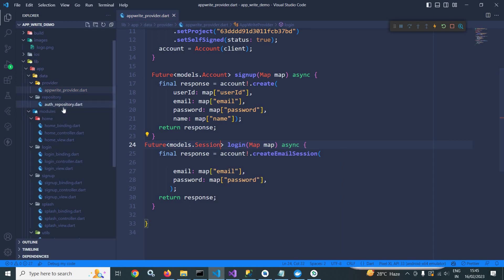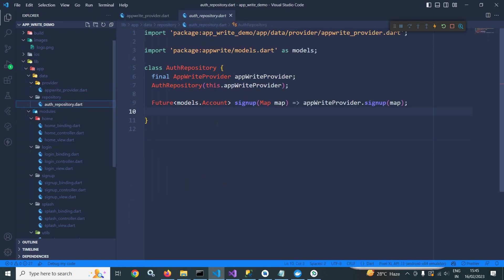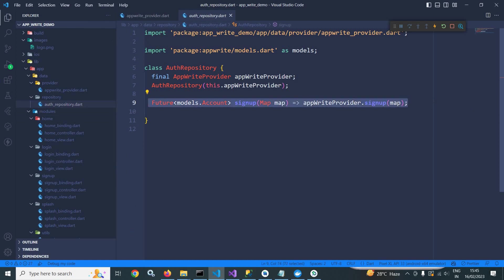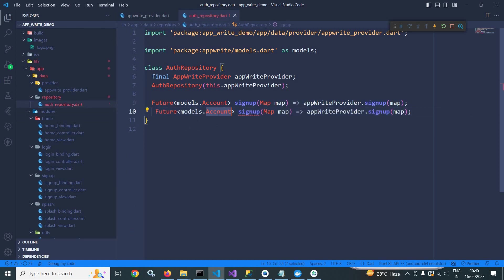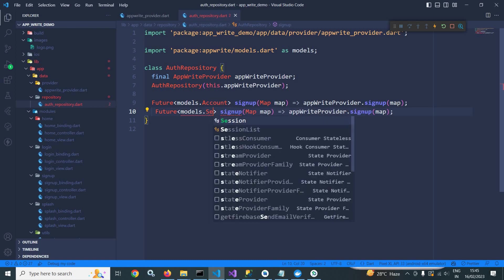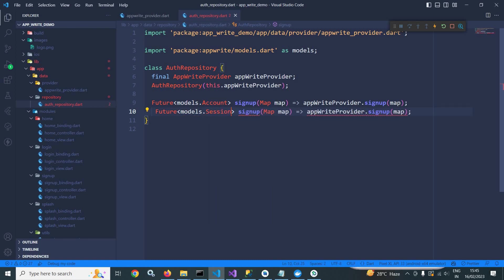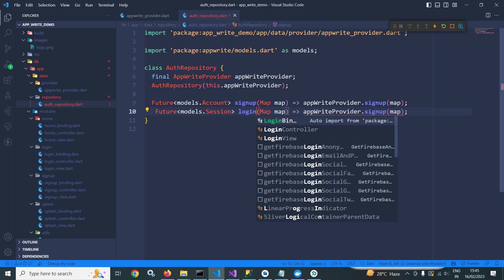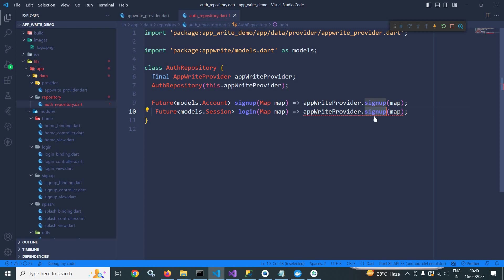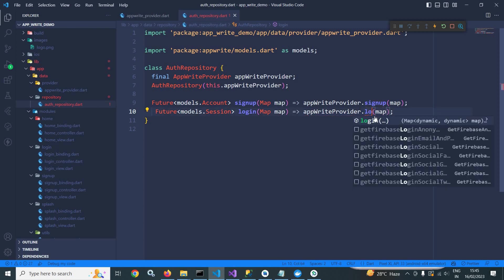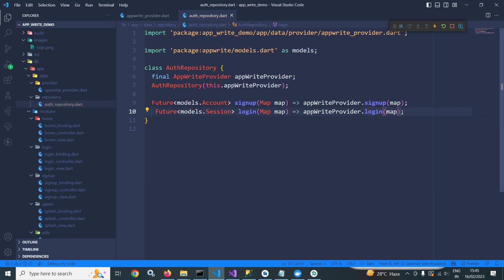Now let me move to auth repository. Let me copy this, paste it here. It will be model dot session. Let me change the method name to login. And it will also call the login method of the AppWrite provider.